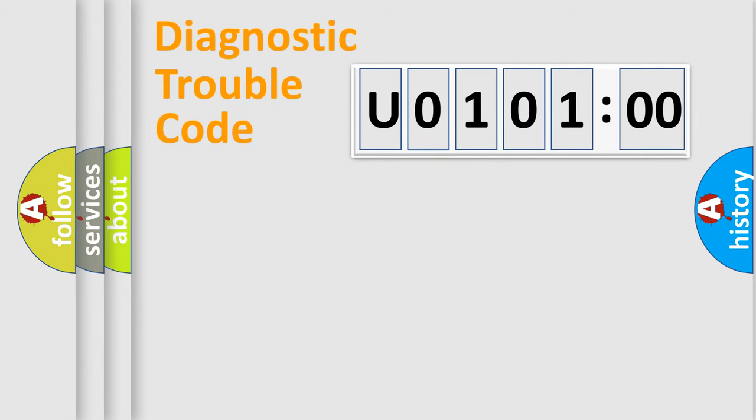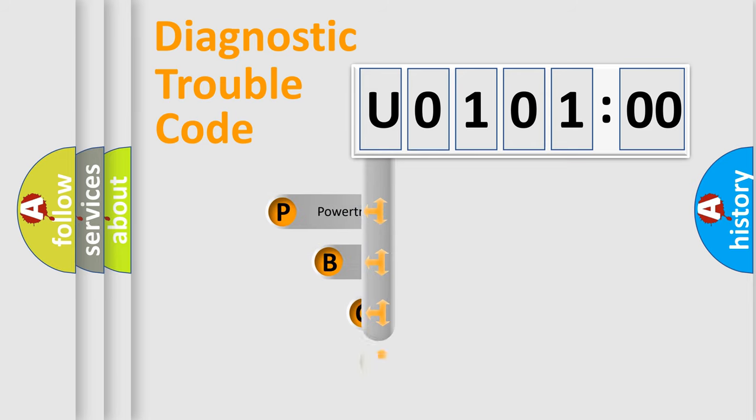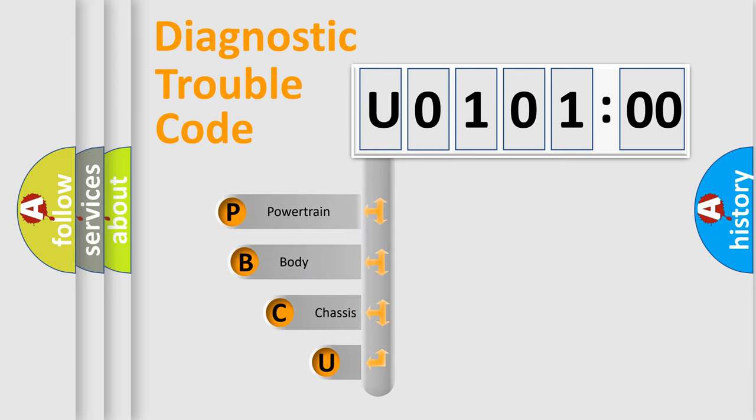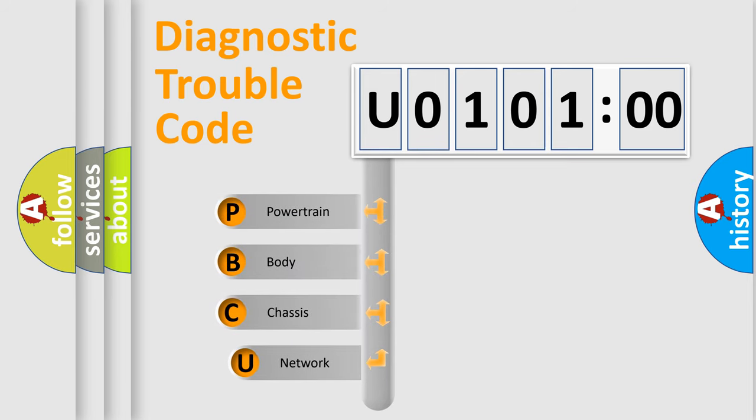First, let's look at the history of diagnostic fault code composition according to the OBD2 protocol, which is unified for all automakers since 2000.